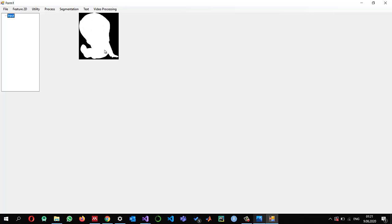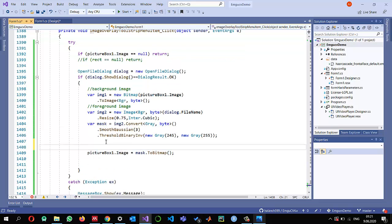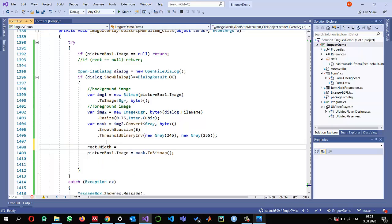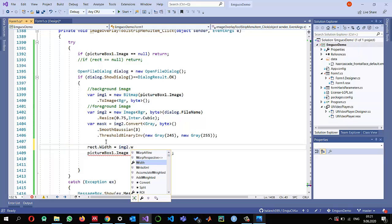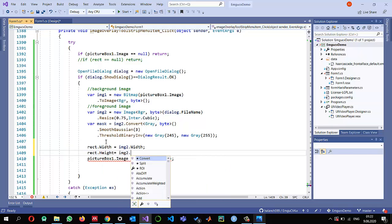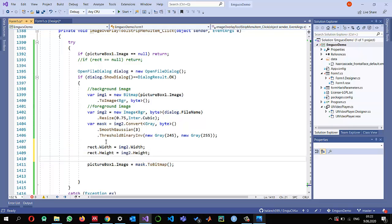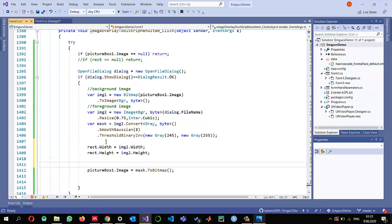This is a smaller foreground image and the background is bigger. The rectangle tells us where to copy it. I set rect.Width equal to img2.Width and rect.Height equal to img2.Height. If the user hasn't selected a location, the default will be (0, 0).